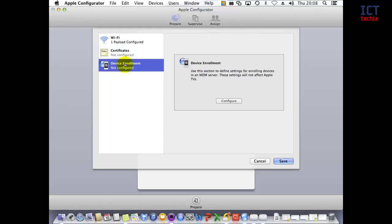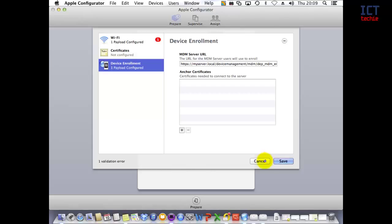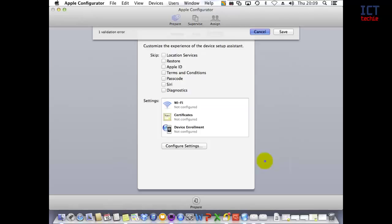You can also configure device enrollment. Device enrollment is quite handy if you use a mobile device management system and want the device to be automatically enrolled as it goes through the setup assistant. Just put the URL that your mobile device management system gives you into this section, and the device will be automatically configured to your system.